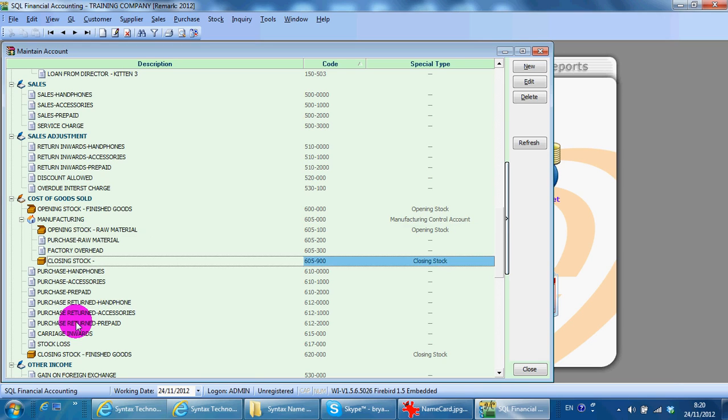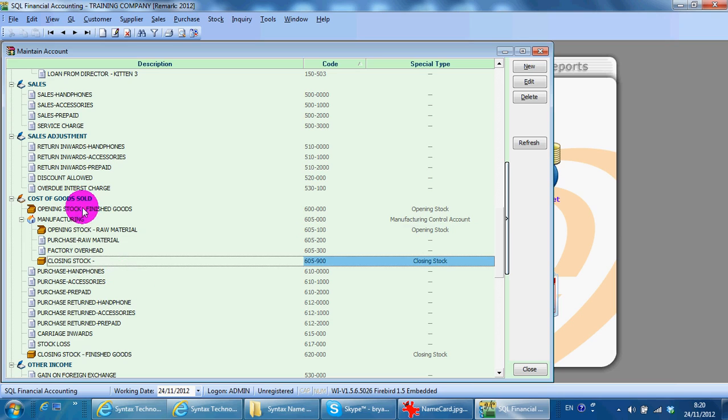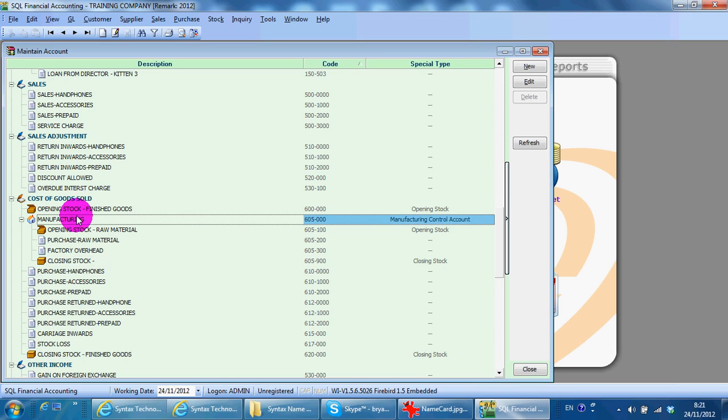So, if you have other sets, no problem. Maybe you have opening stock for material work in progress. Yes. So, you just click here. New.